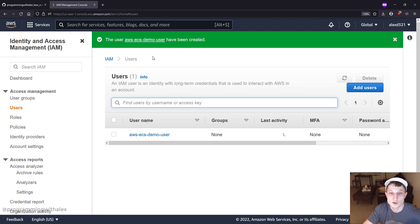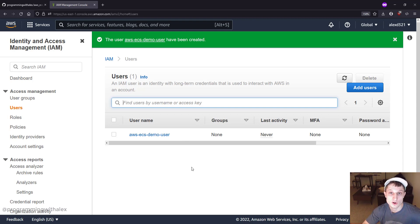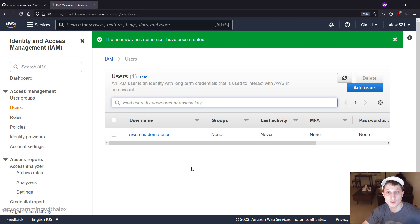And we see the user has been created. So we're all good. In the next video, we're going to set up Amazon ECR Elastic Container Registry, which we're going to use to store our Docker image. If you have any questions, leave a comment below and I'll respond as quickly as I can. Thanks for watching and stay tuned for more.